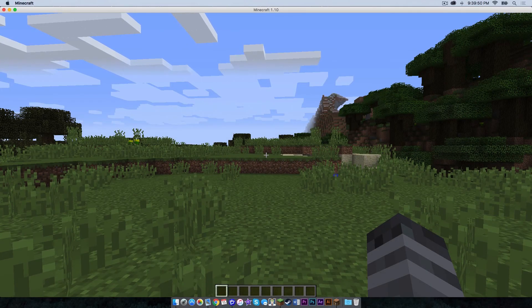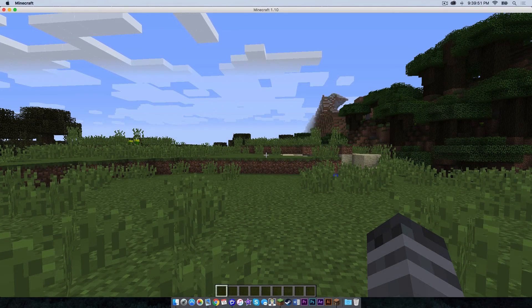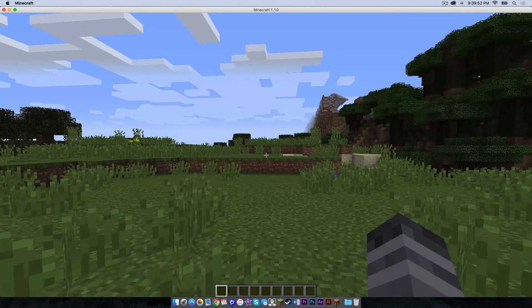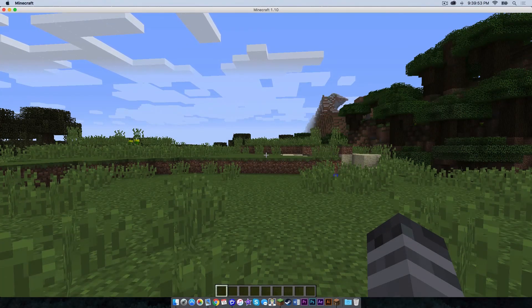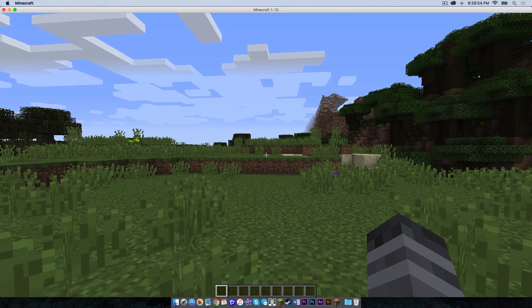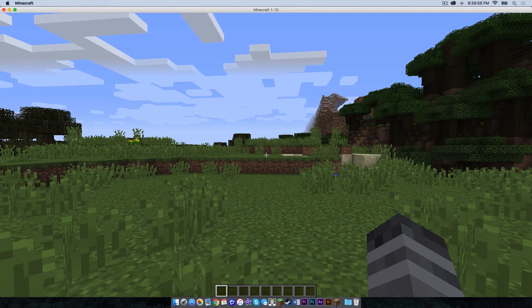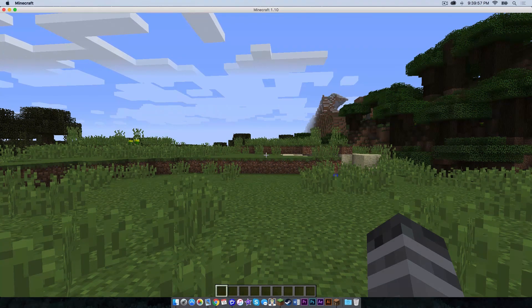So ladies and gentlemen, that is how you install Optifine for Minecraft 1.10 on your Mac. Thank you all so much for watching and I will see you in the next one.